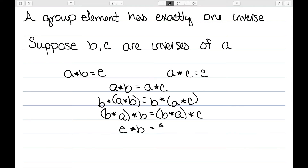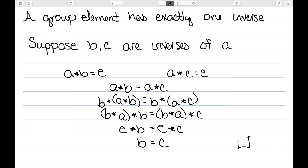So now I have E star B is equal to E star C. E star B is just equal to B and E star C is equal to C. Therefore, both of these had to be the same. I started with two inverses and showed that they were actually the same — I really only had one.